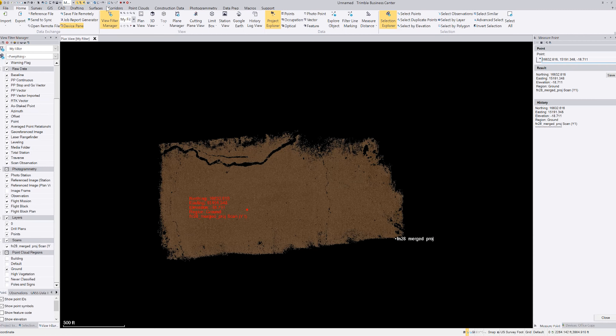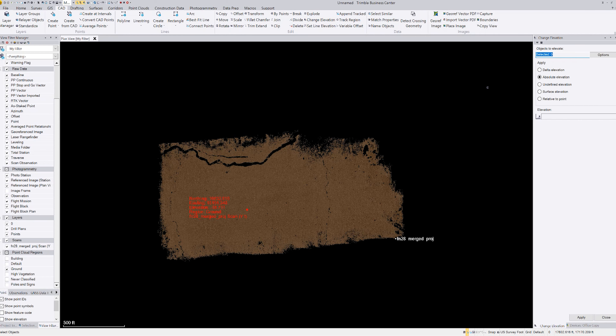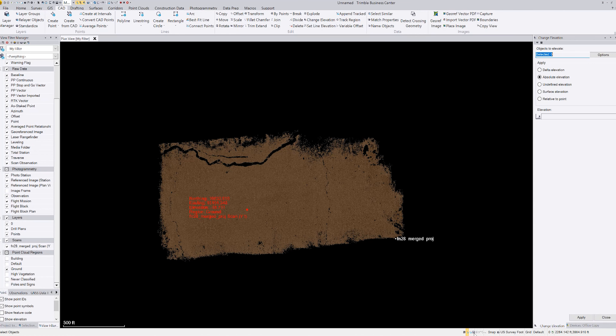To do this, go to CAD and right under Edit you'll see Change Elevation — click on that. Also worth noting: down at the very bottom of the screen toward the right is where they've moved the polygonal and rectangular select tools, in case you have trouble finding them. You can see my cursor floating around down there at the bottom.